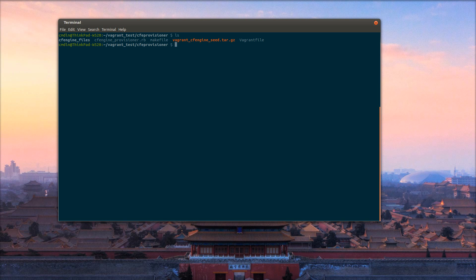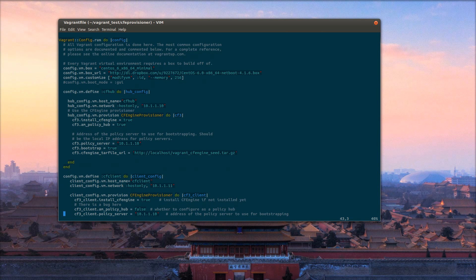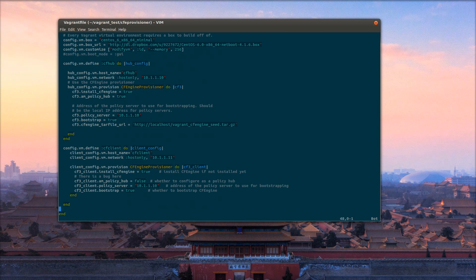I've got a Vagrant project here. I've been defining two virtual machines in this project: a hub and a client.